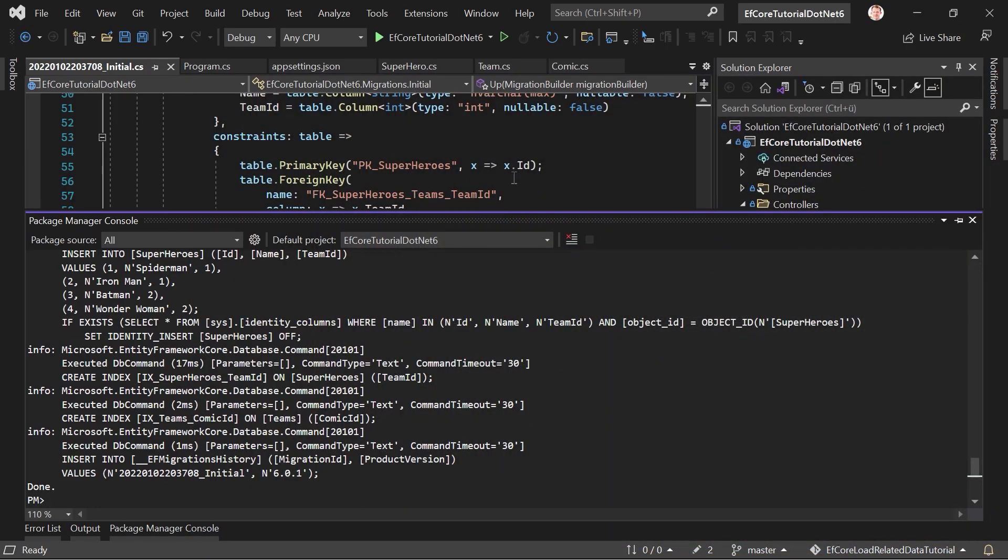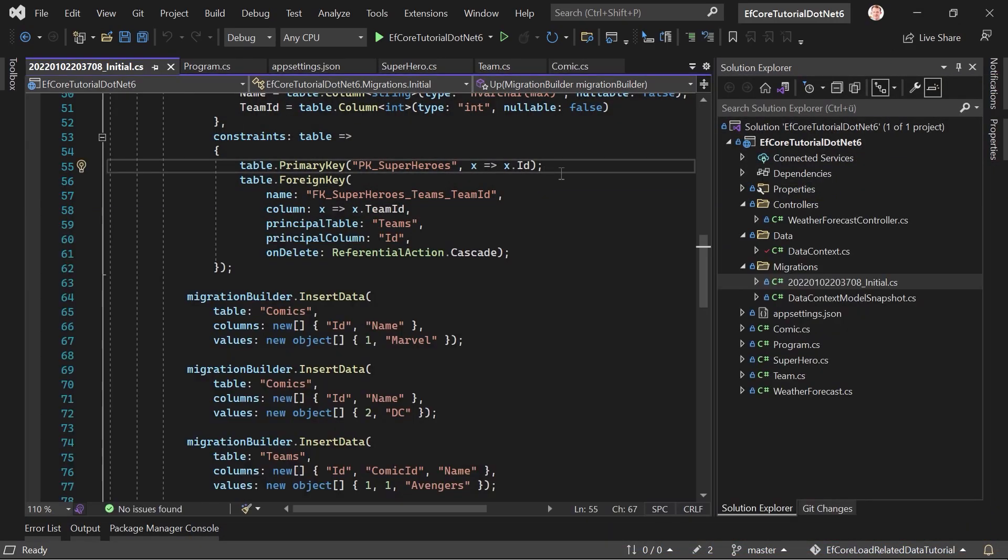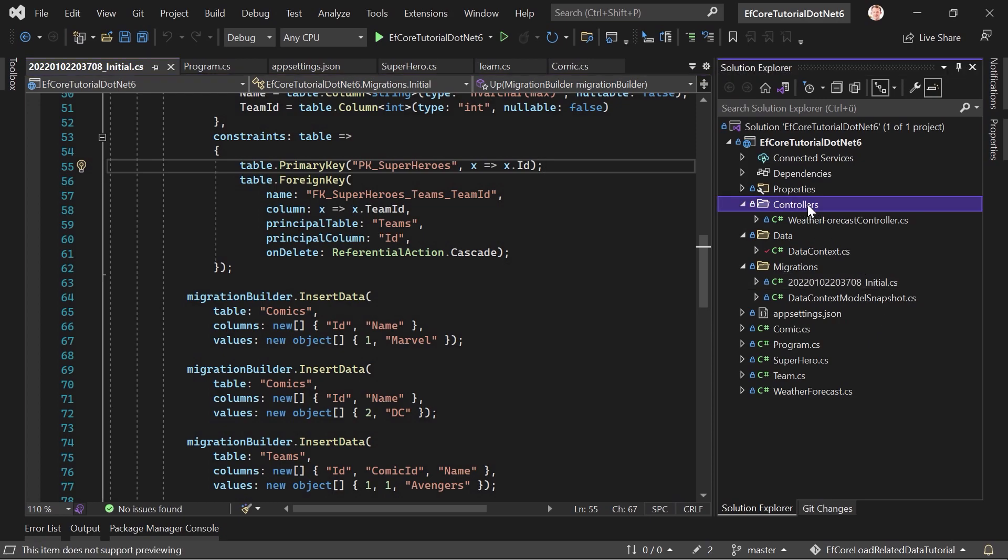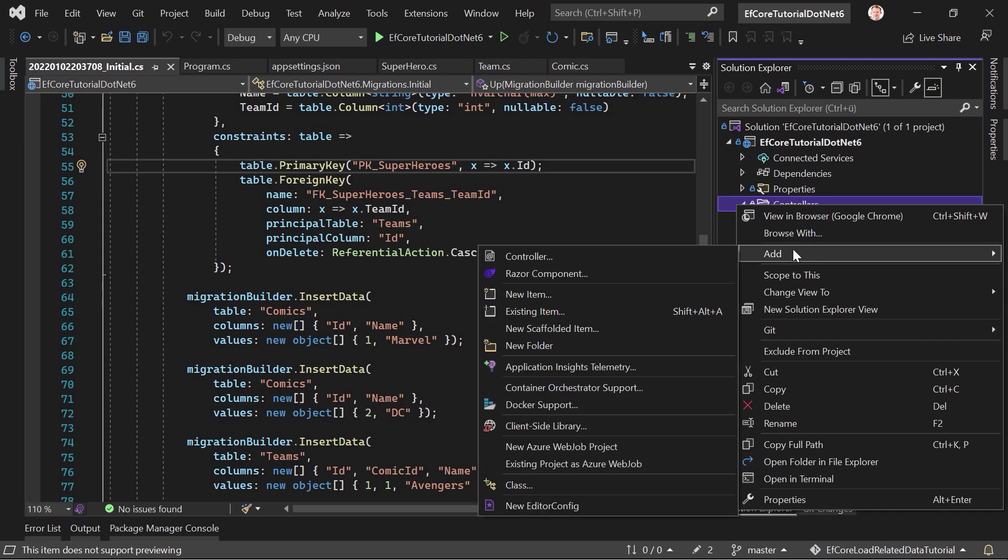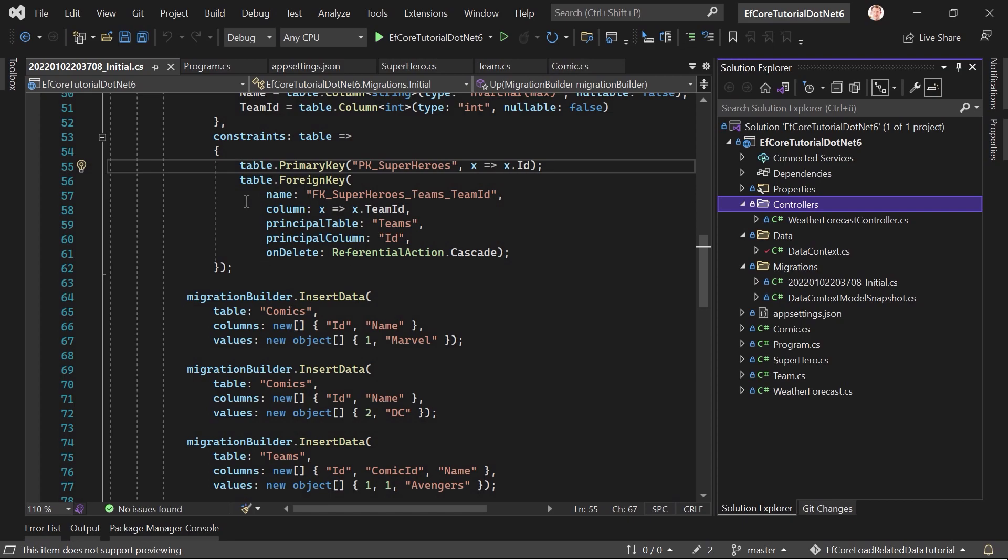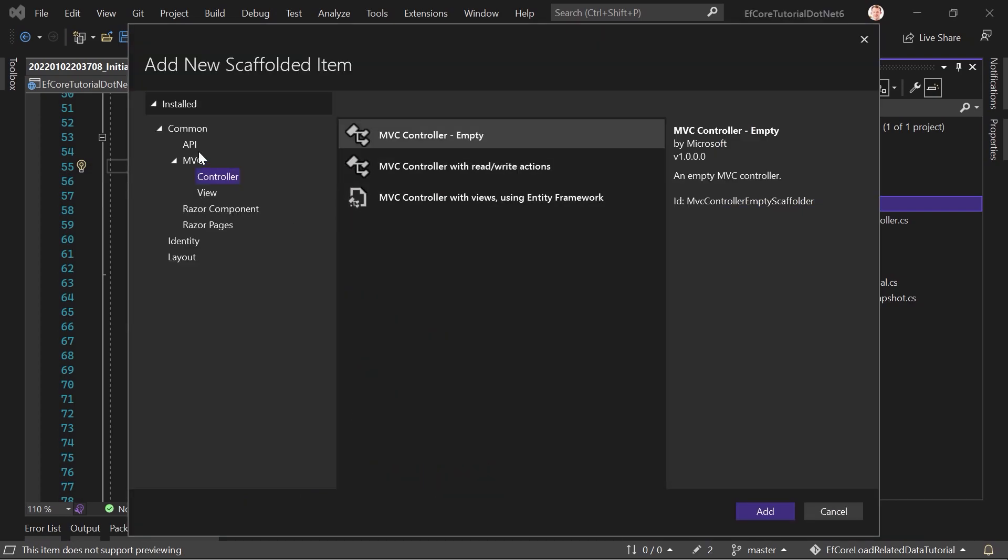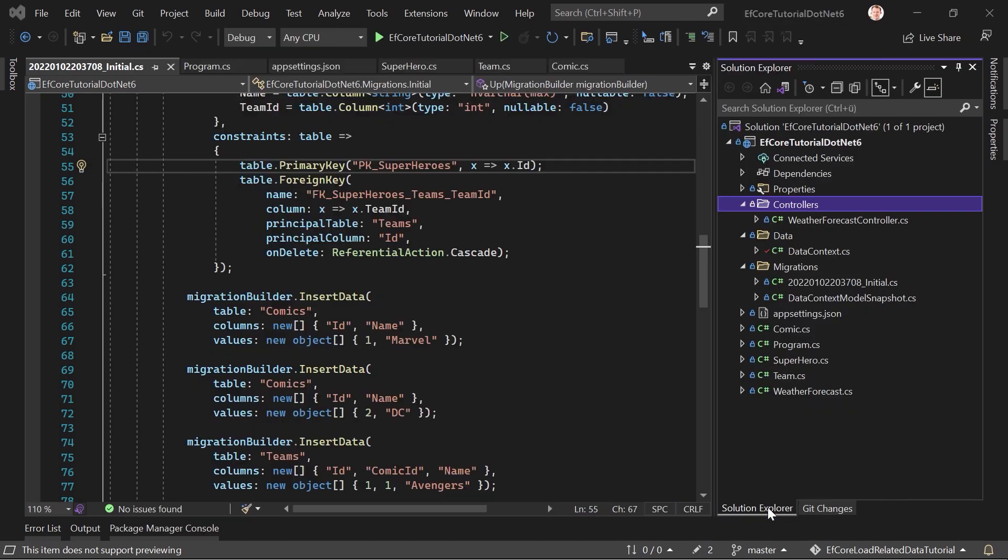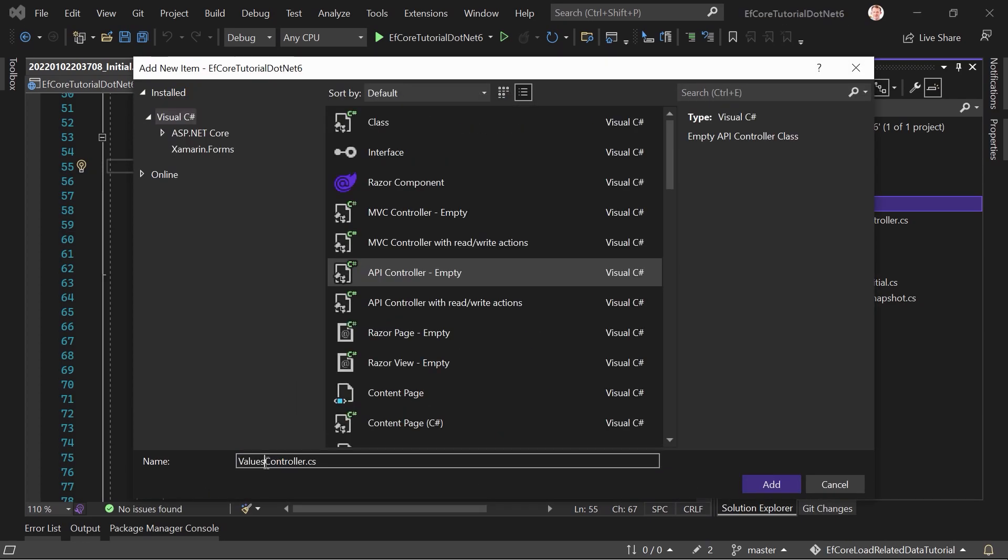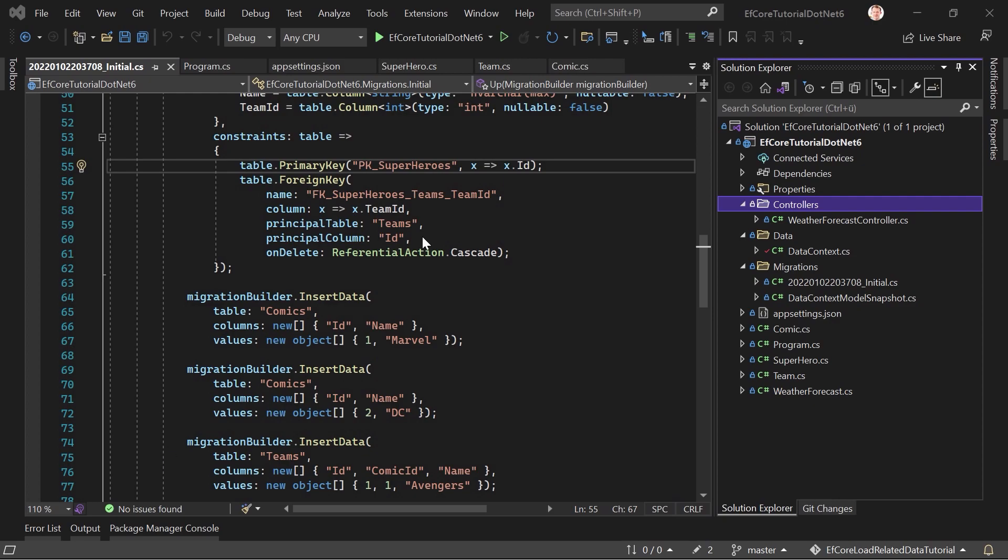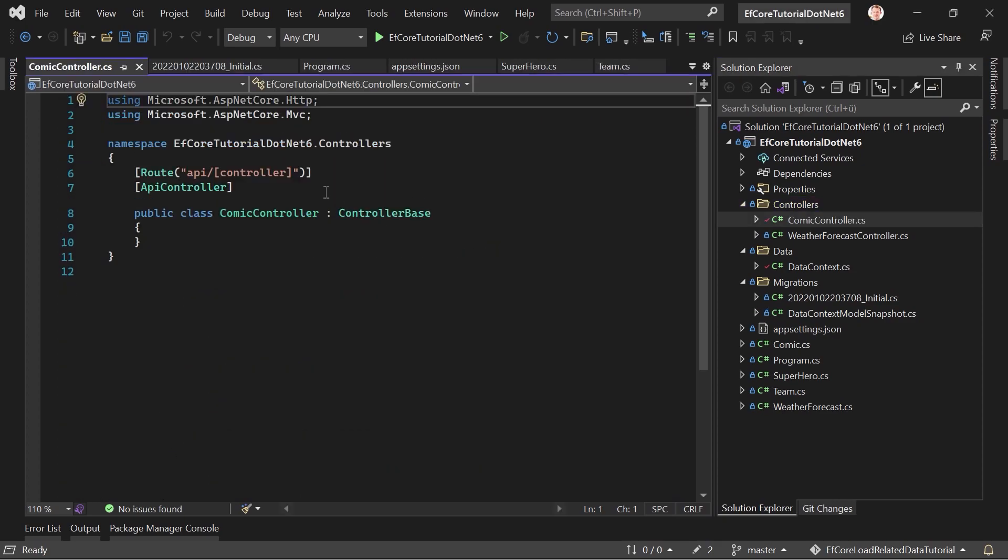Okay. Now, how do we get the data? I'm sure you know that already when you're watching this video or you just want to learn something. Thank you very much for your time. I hope you really learned something here. What I'm going to do now is adding a new controller, which would be the comic controller. And then we will do this step by step. We will first just simply get the comics and then have a look at the result. And after that, we try to include the other data.